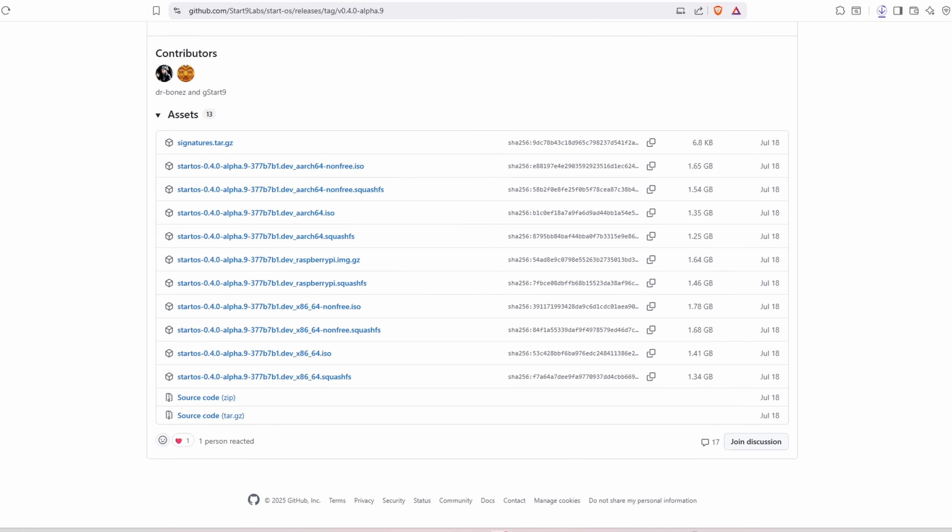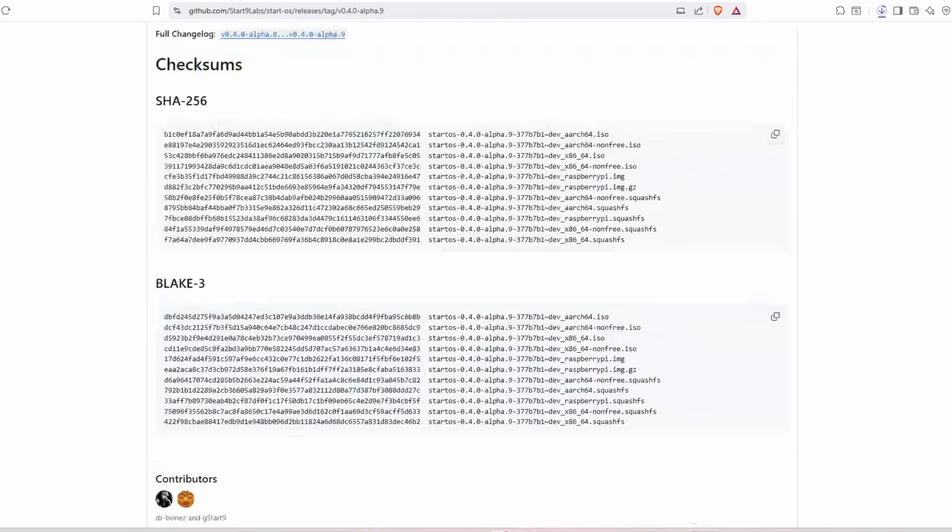It comes with the older version of Start9, but as soon as this update becomes public and is finished beyond just the testers and developers, they will push that as an update to all the users of the current Start9 OS and you'll be able to easily update. You don't have to do this flashing process that I'm about to show you. All right, so the first thing we're going to do here is go to this GitHub release.